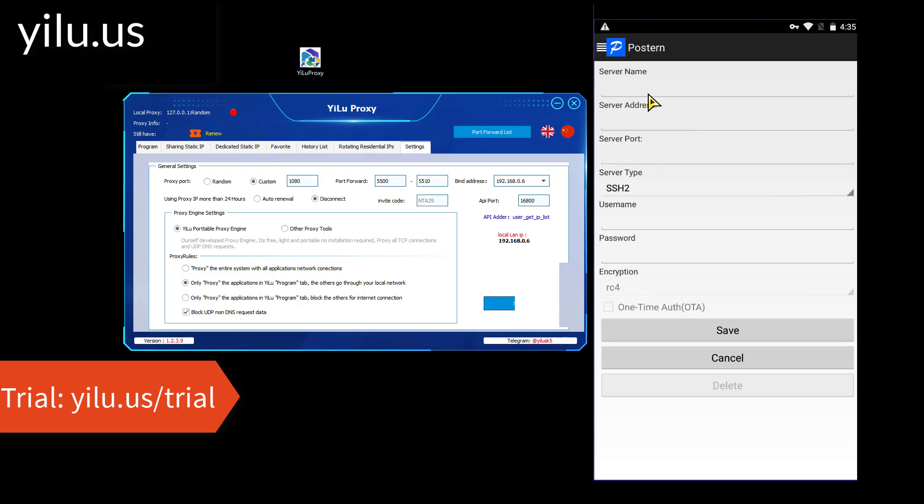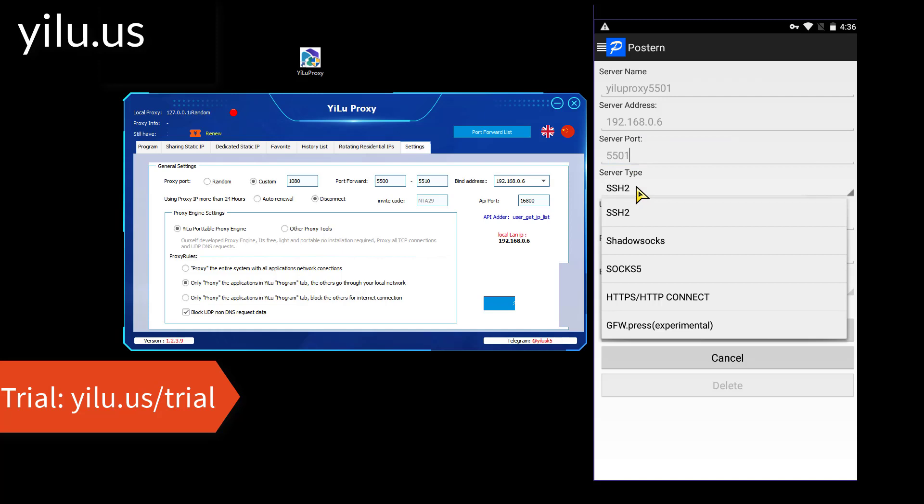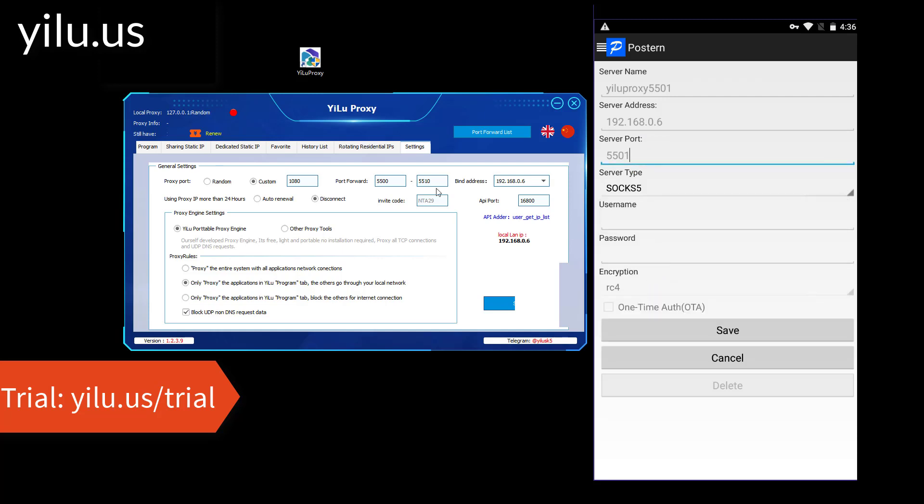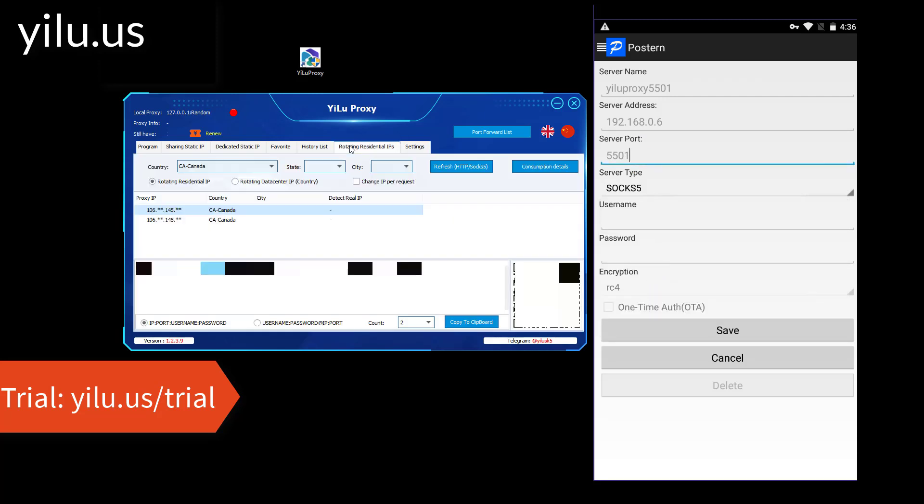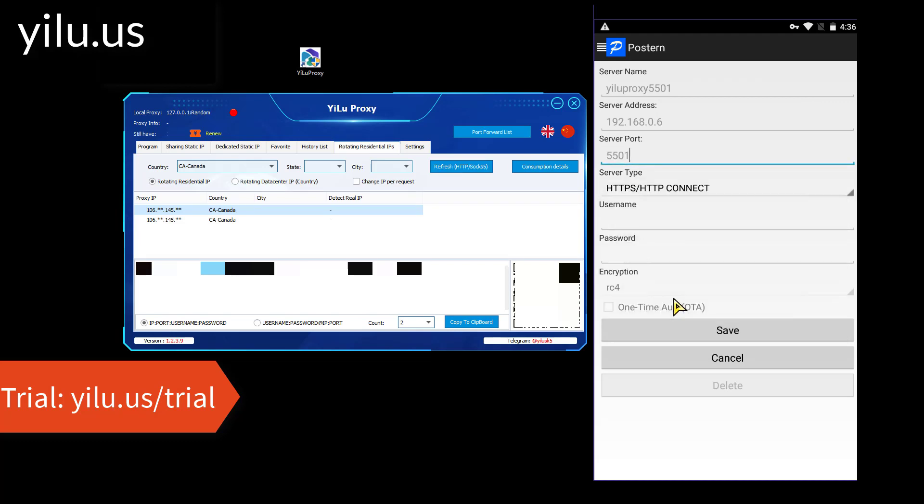Then set YILU Proxy dynamic IP. YILU Proxy dynamic IP supports HTTP and SOCKS5 protocols. So you can use either.